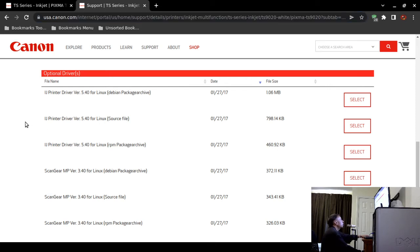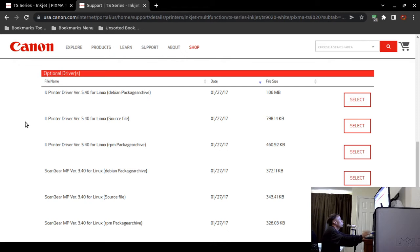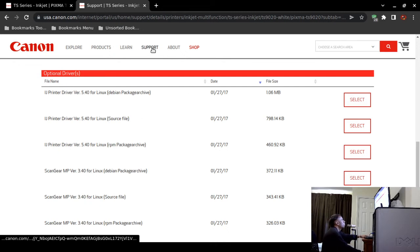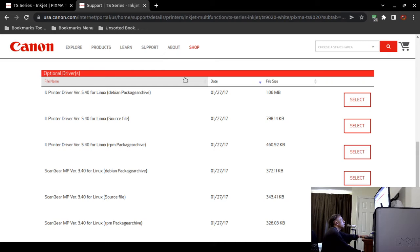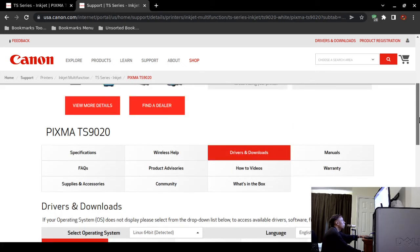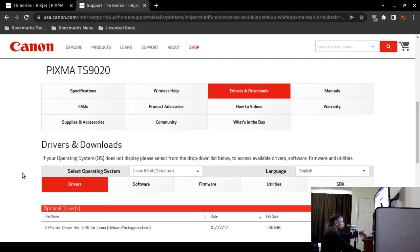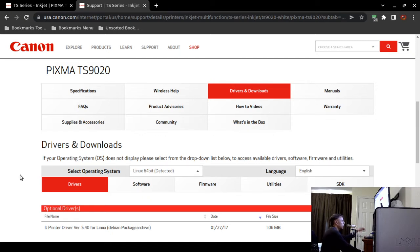There's a few different ways that you can obtain drivers. You could type in Canon TS-9020 printer driver or Canon PIXMA TS-9020 driver and get to this page. Or you can go directly to Canon and then click on the support button and then type into the box TS-9020 or PIXMA TS-9020. Now Canon's website will automatically detect your operating system. As you can see on screen, I'm using Linux. Obviously, you're going to be using Microsoft Windows 10, but it will still detect Windows 10.